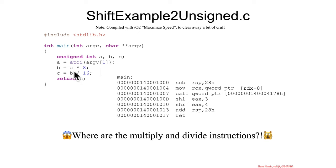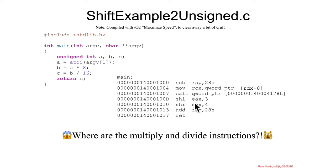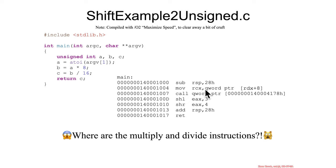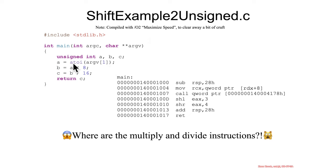If a multiply by a power of two or a divide by a power of two exists in the c, then the compiler may just turn it into a shift left or a shift right. Now this particular assembly was compiled with an optimization unlike all of our past assembly. It was set to maximize speed so that it would generate much smaller assembly code because we don't really care about all of this indexing into argv1 and calling a2i and all of that just to get this number.